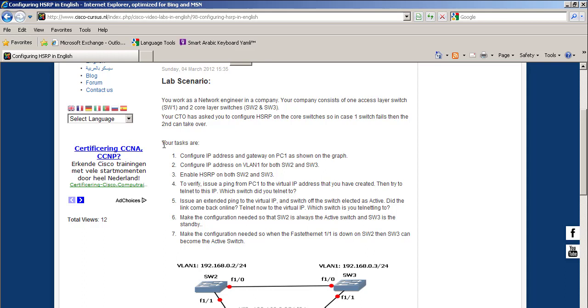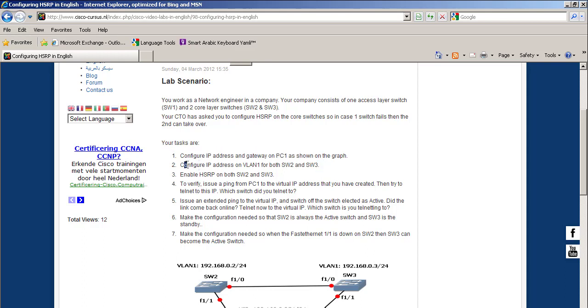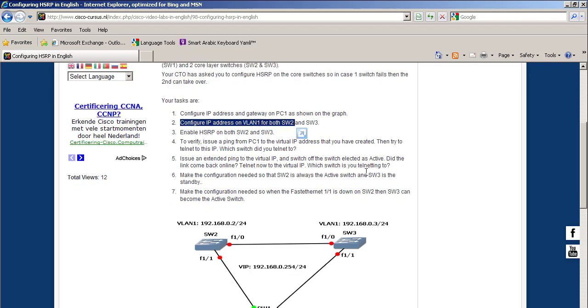The tasks are: you have to configure an IP address and gateway on PC1, and then configure IP addresses on VLAN 1 for both SW2 and SW3.